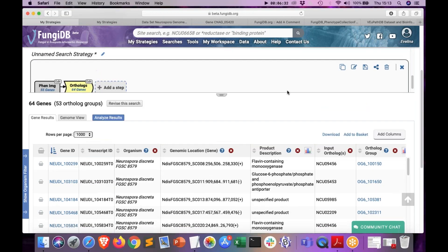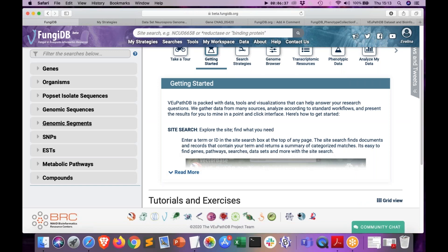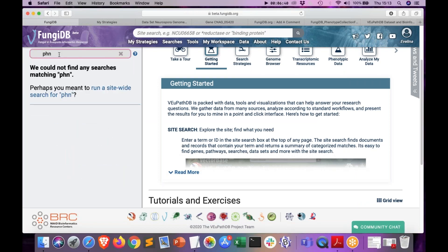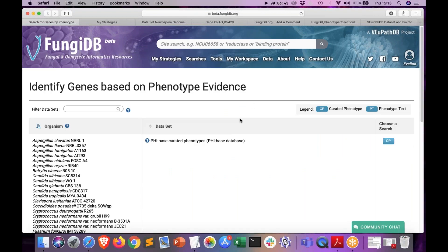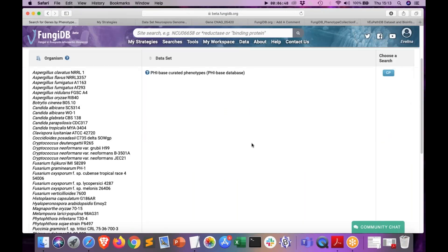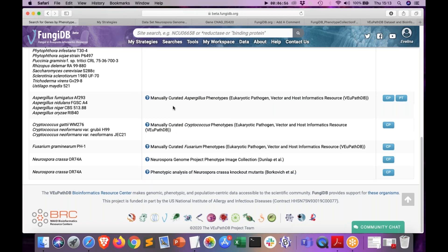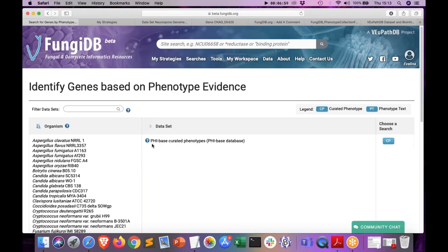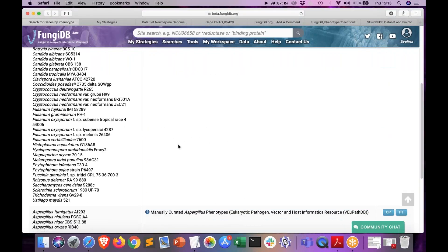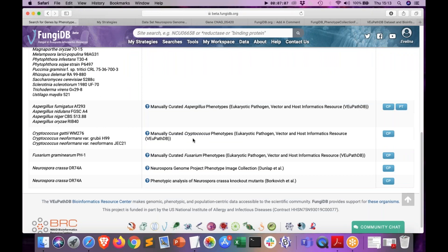Now I would like to switch gears and show you another search using another phenotype in FungiDB. I will navigate to the phenotypic evidence search and this time utilize two different datasets — one internally curated by VEuPathDB for Cryptococcus neoformans, and then combine the results with another dataset integrated from the Pathogen Host Interaction database, PHI-base.